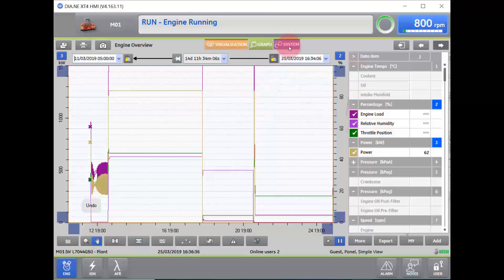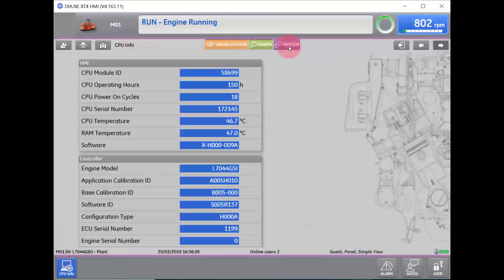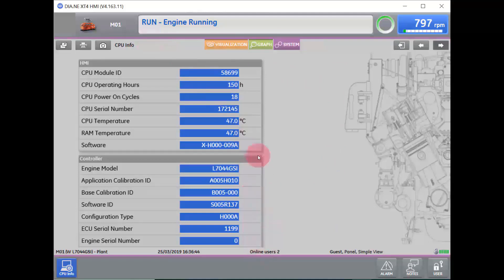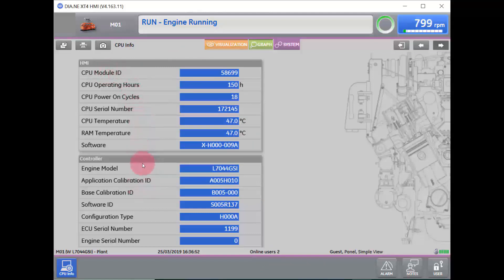Next, we will go over to our Systems tab. Our Systems tab is indicated by purple bars on the top and bottom. In that tab, we will have CPU information, software information, as well as engine information and software identification.